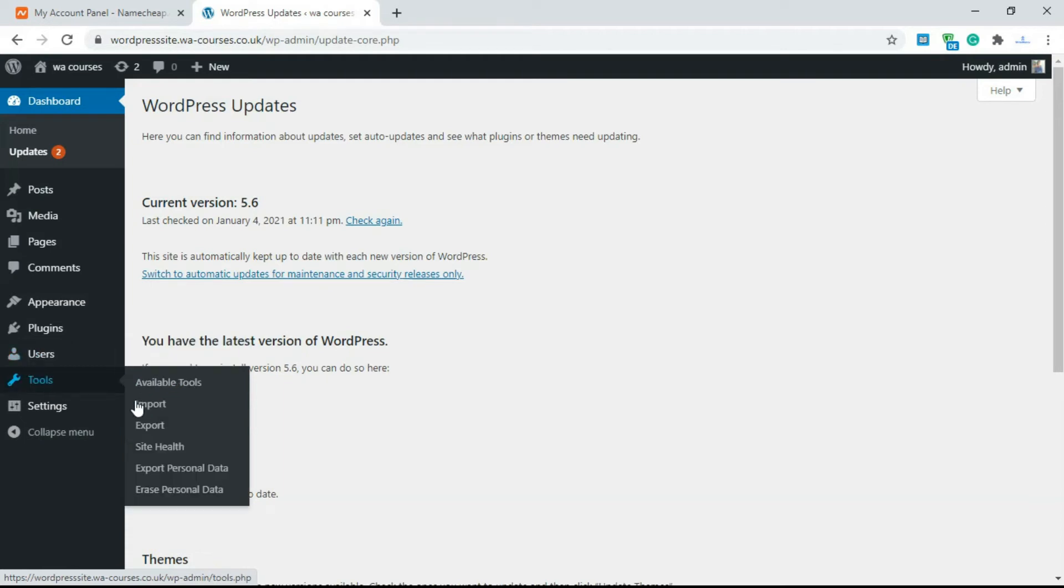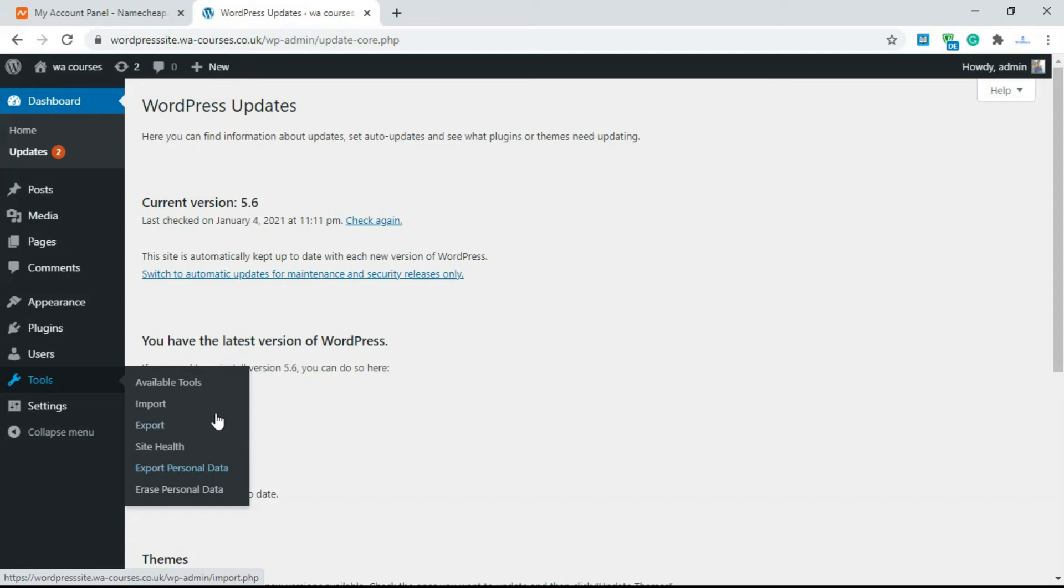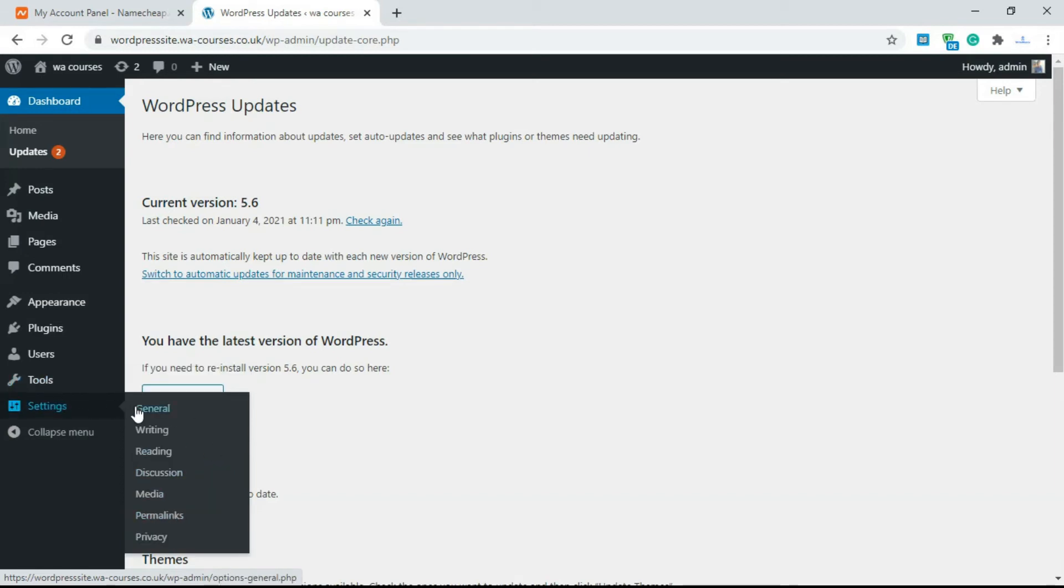It gives you access to tools so you can export your files and import new ones. Check things like site health, export your personal data. A lot of stuff here and over at settings gives you option to change writing, reading and discussion settings, general settings, media, permalink, and privacy.